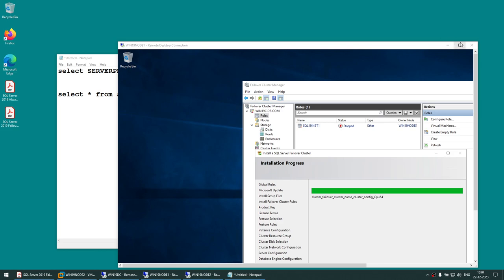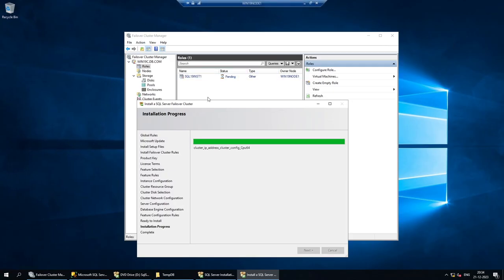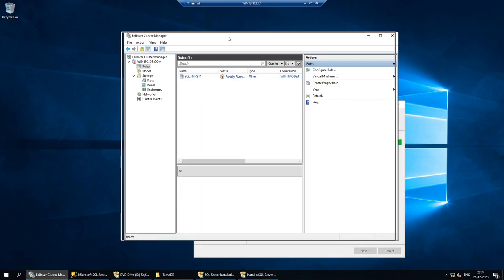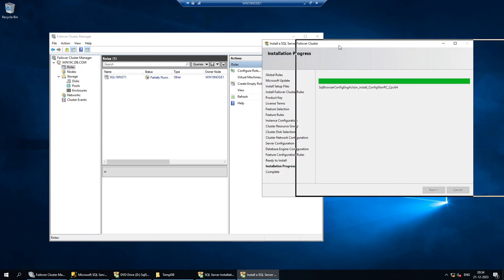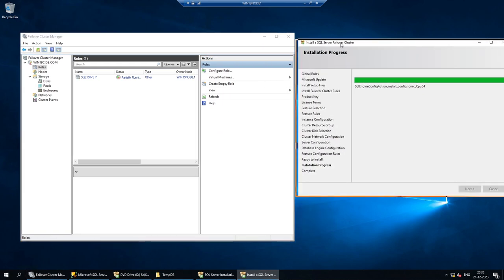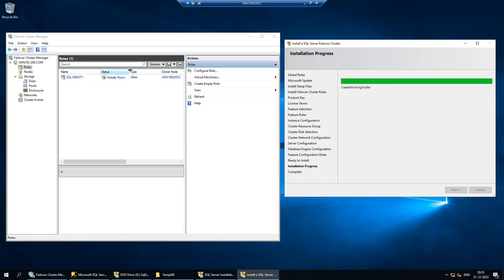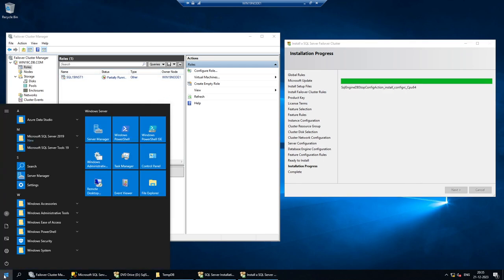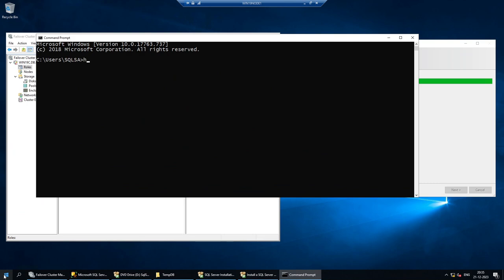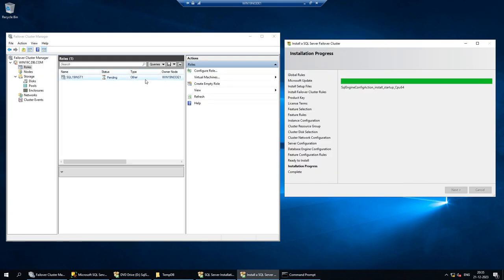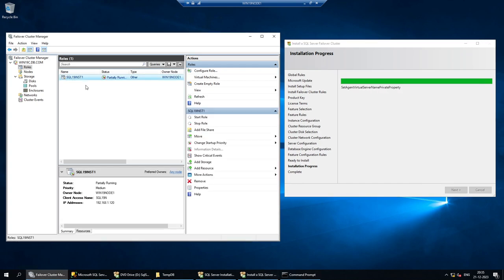The setup is now in its final stage and you can see it showing 'Partially Running' in Failover Cluster Manager. The owner node is WIN19NODE1 — we can confirm this by running 'hostname' in a command prompt, which shows we are installing on WIN19NODE1. This is the role that gets created when we install SQL Failover Cluster, and you can have multiple roles in a cluster.